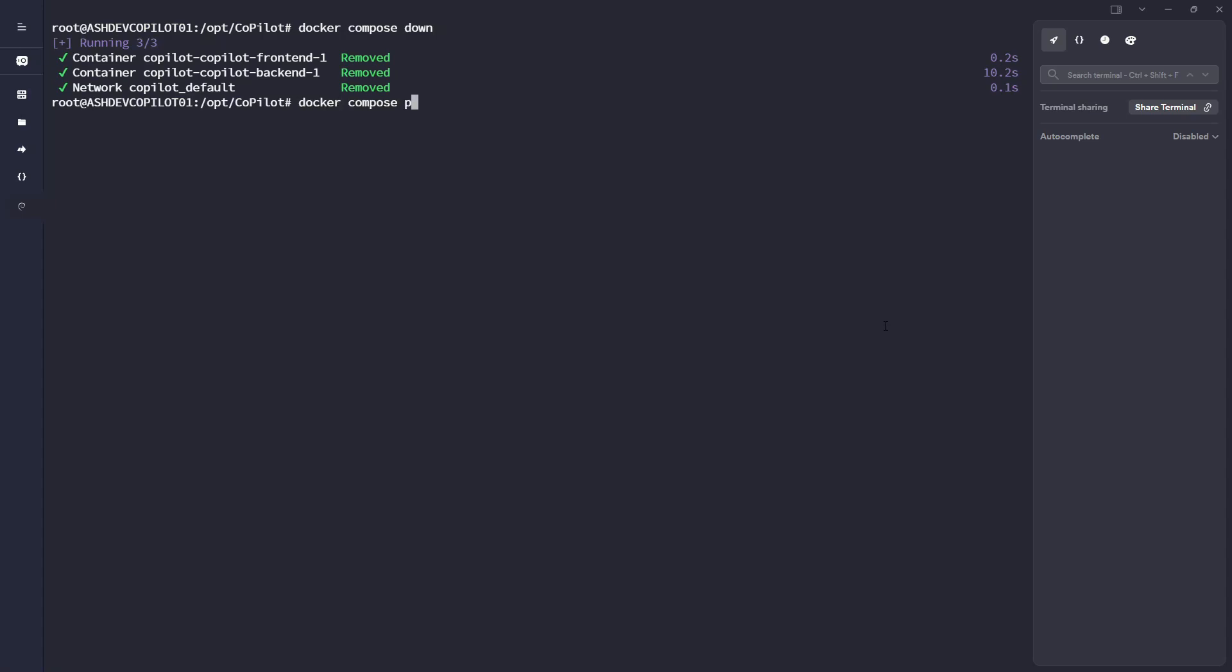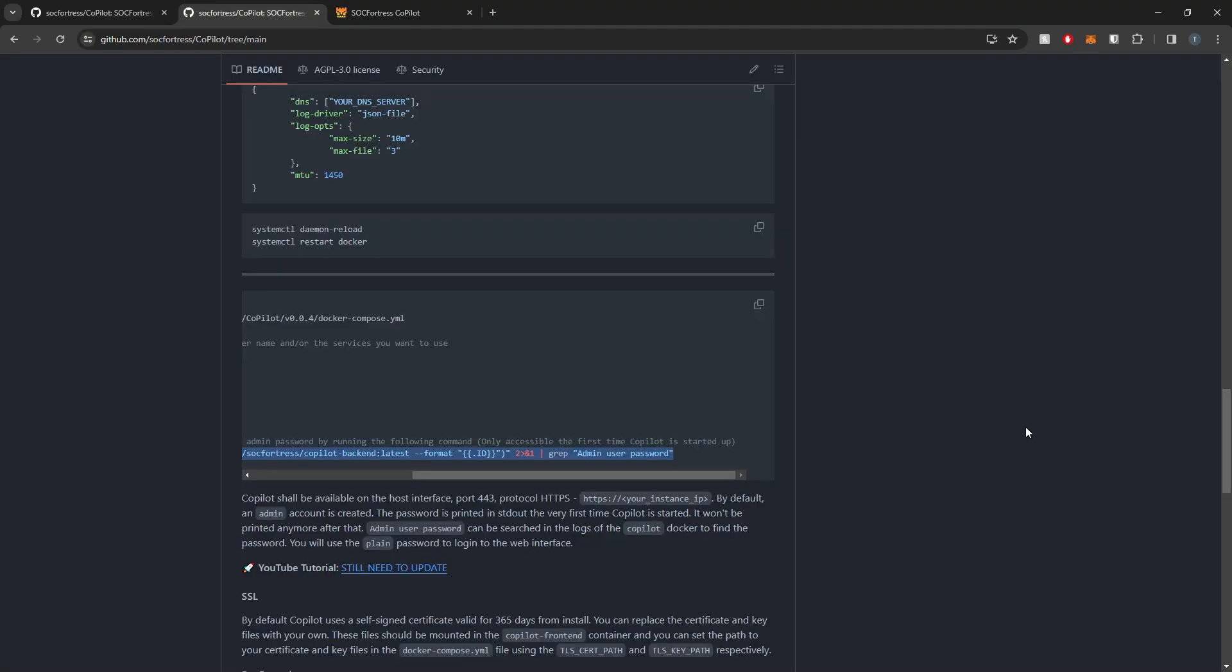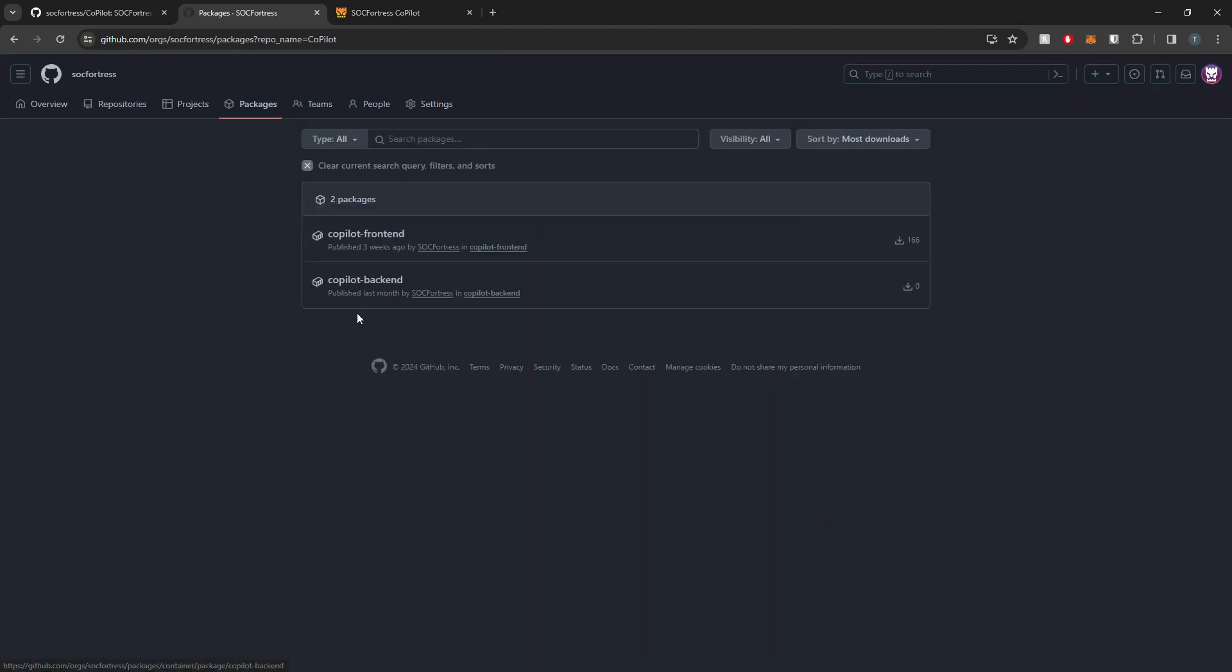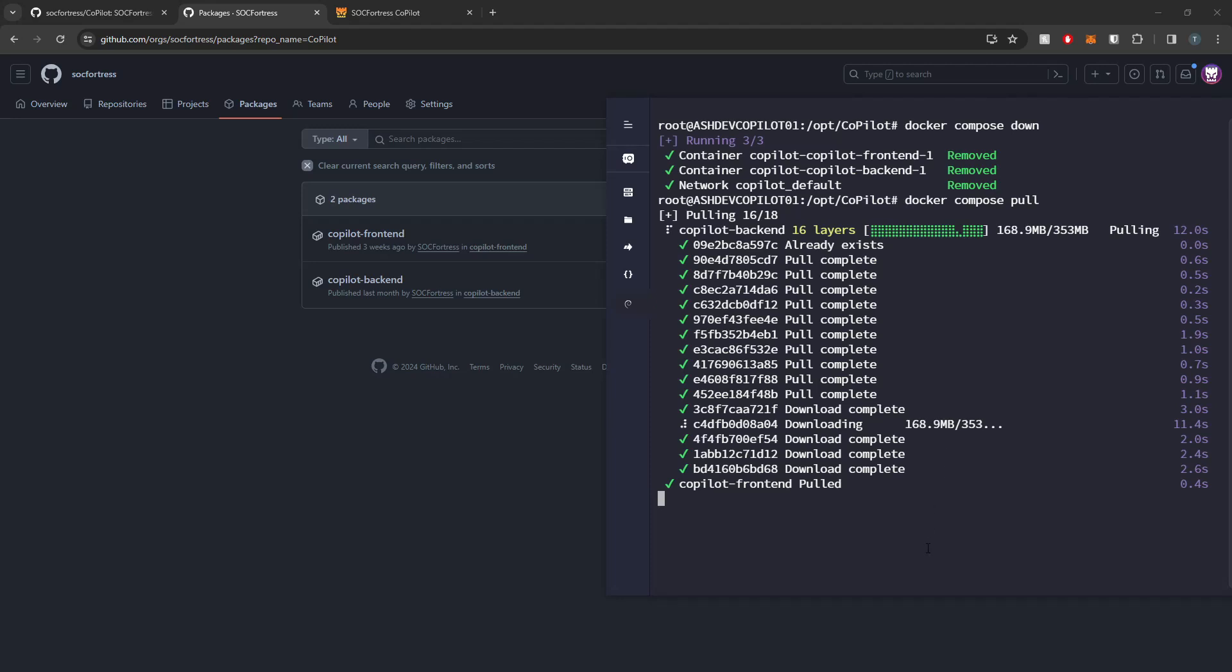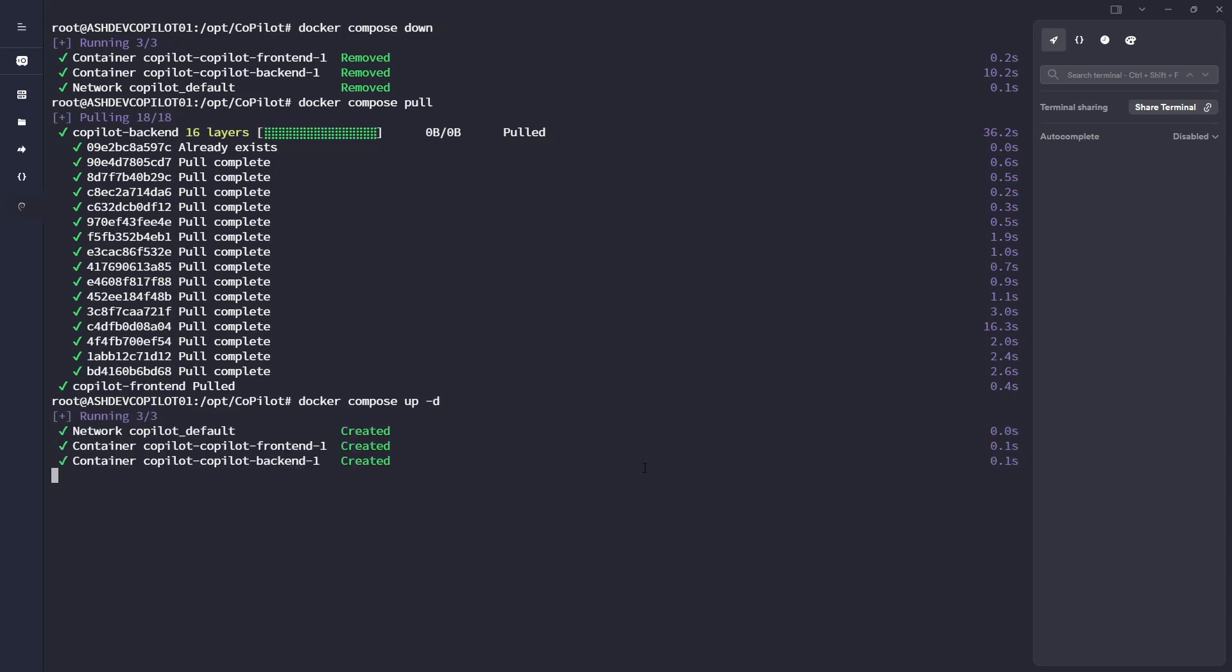So if I run docker compose pull, it'll reach out to these GitHub packages that we have uploaded and Docker will pull the latest images for these two packages: the Copilot front end and the Copilot back end. Once those images have been pulled, I'm ready to restart the application with just docker compose up -d again.